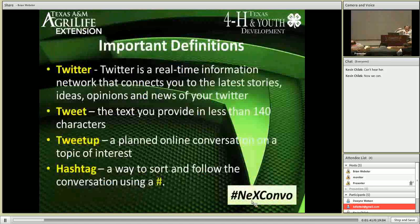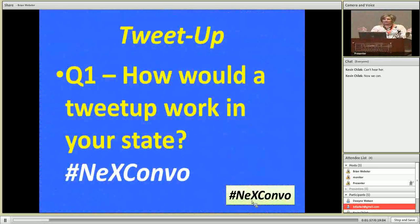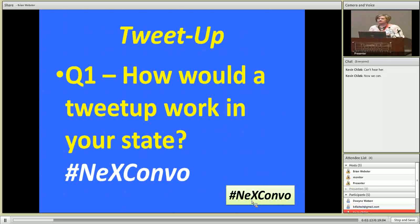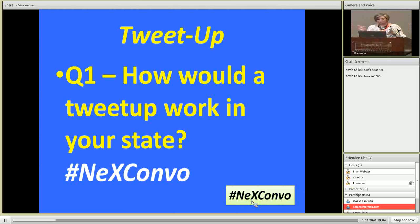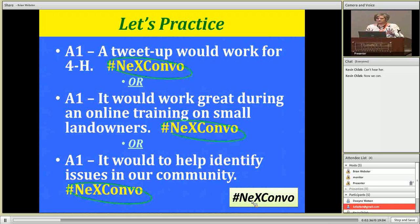We tried to take it one step further. You're probably familiar with Twitter, so I don't have to go over definitions — we're going to give it a little try. If you want to tweet during this session, you can. I'm going to talk about tweet-ups, which is a planned online conversation on Twitter, and how to use the hashtag. I tweeted this earlier — you can search for the hashtag NEXConvo. A tweet-up would work great during an online training for small landowners, or maybe it would help identify issues in our community.